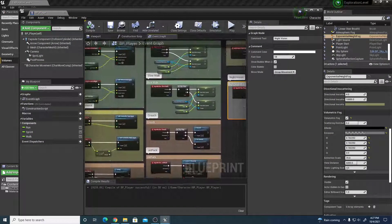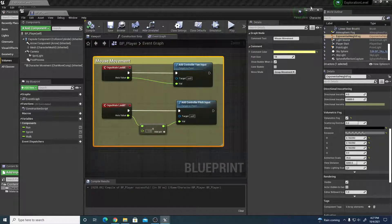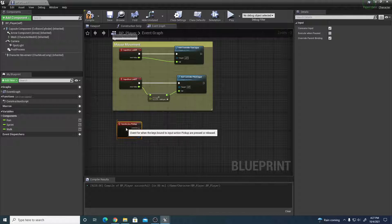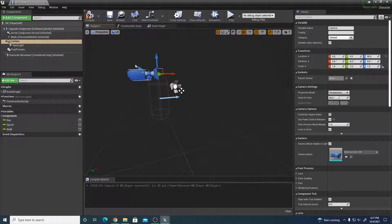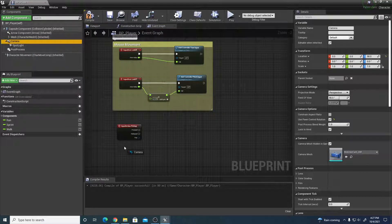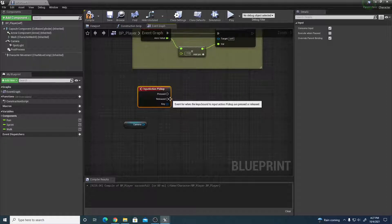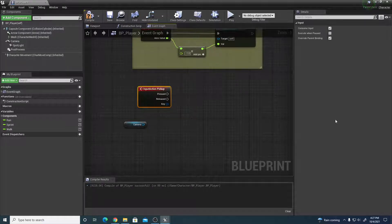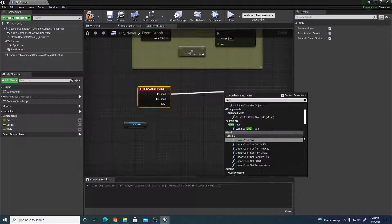Inside the character blueprint we have some existing blueprint nodes. We'll come back to mouse movement and use it later. Underneath the mouse movement, right-click to find the pickup action event. We also need a reference to our camera — the camera determines where we're looking from and looking towards. We'll use a line trace by channel, which is an invisible line cast outward from the camera to detect if it hits an object within a certain distance.